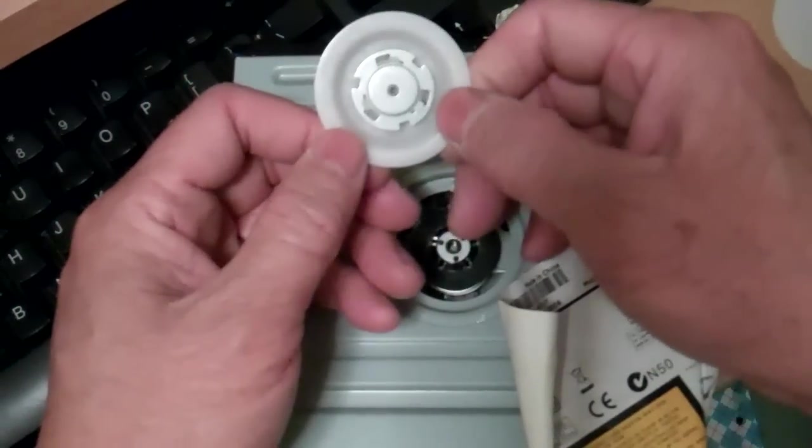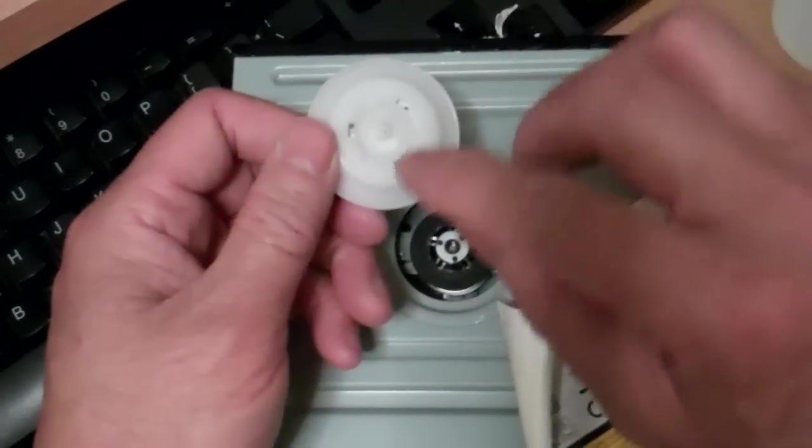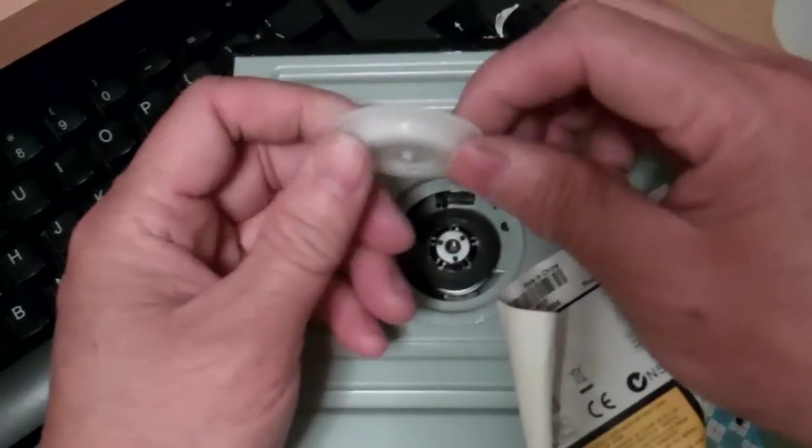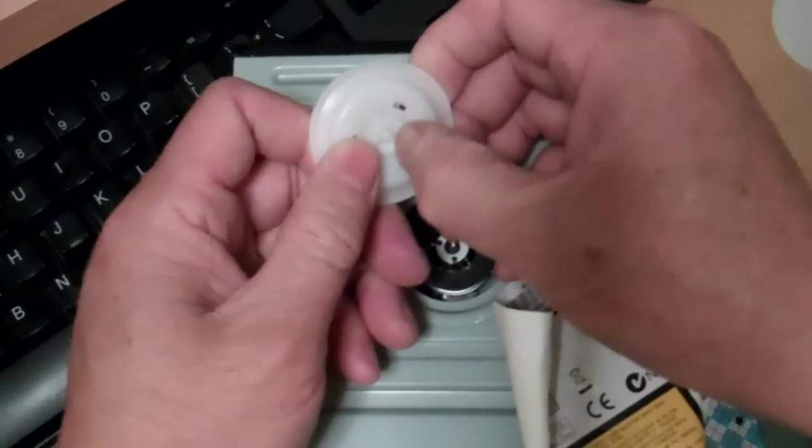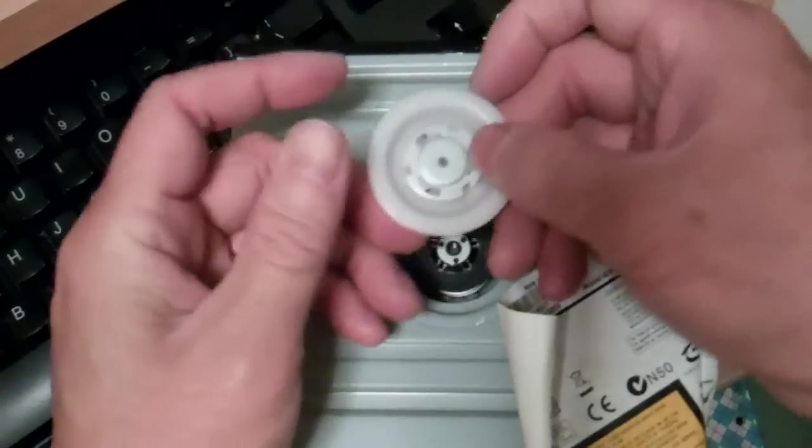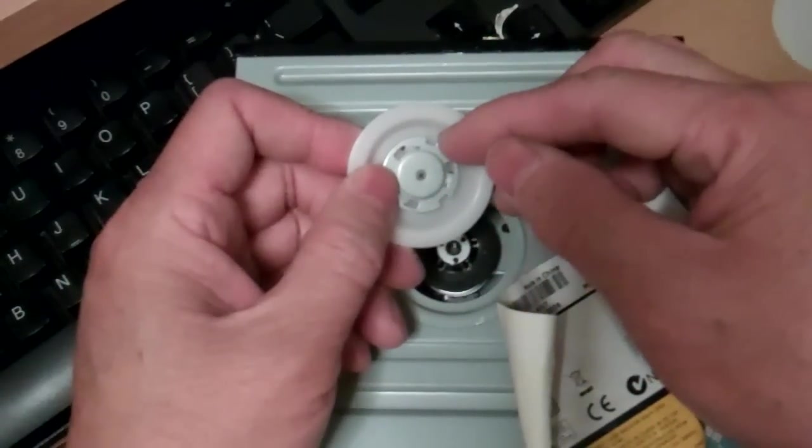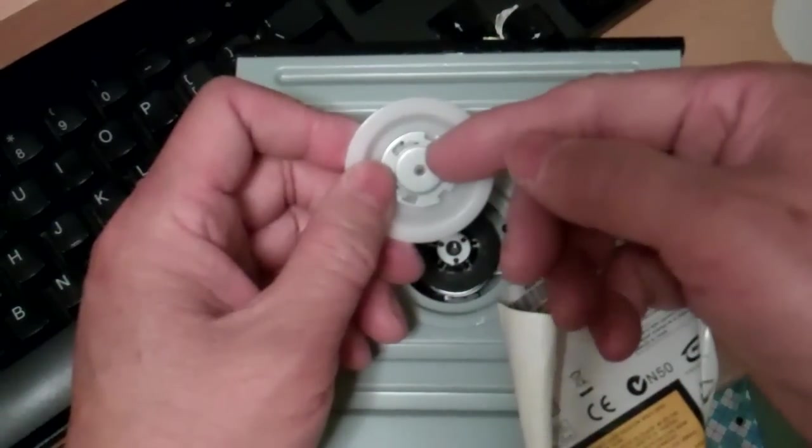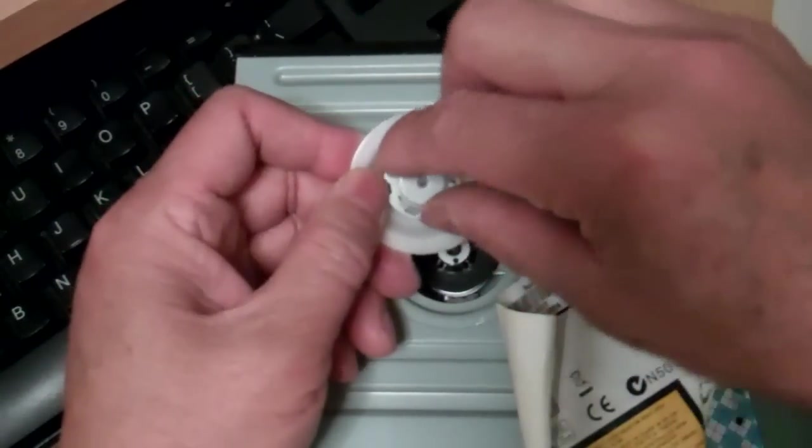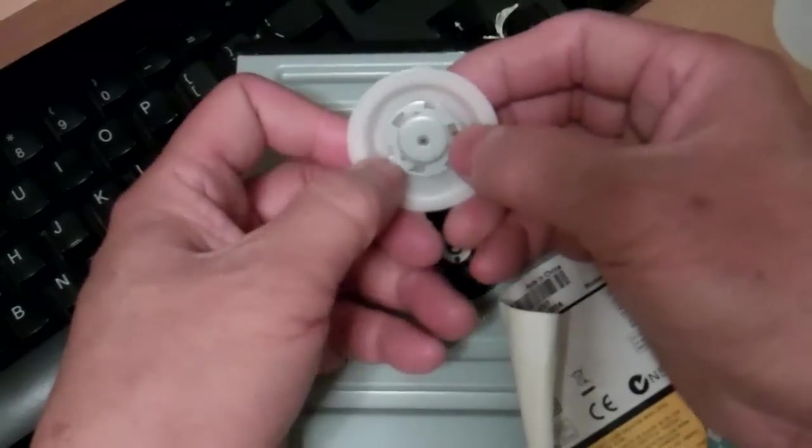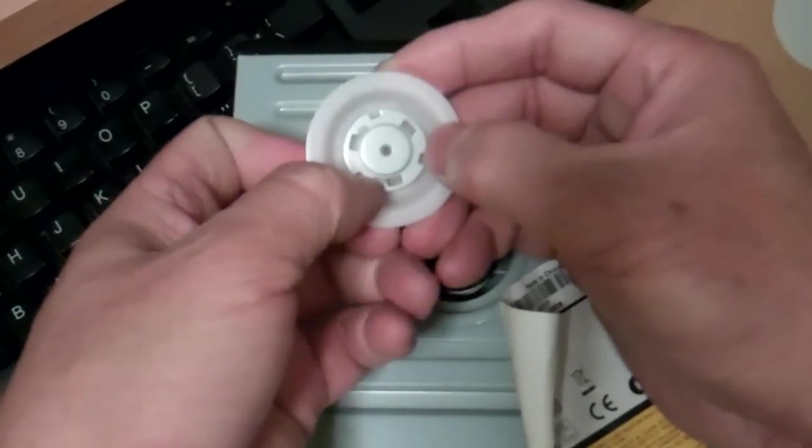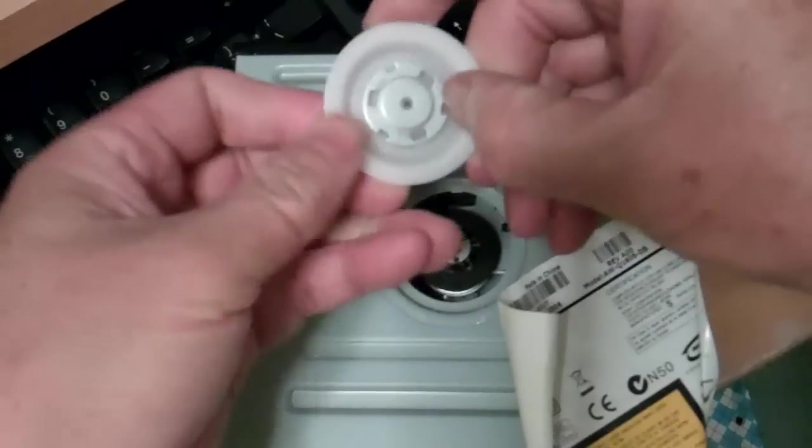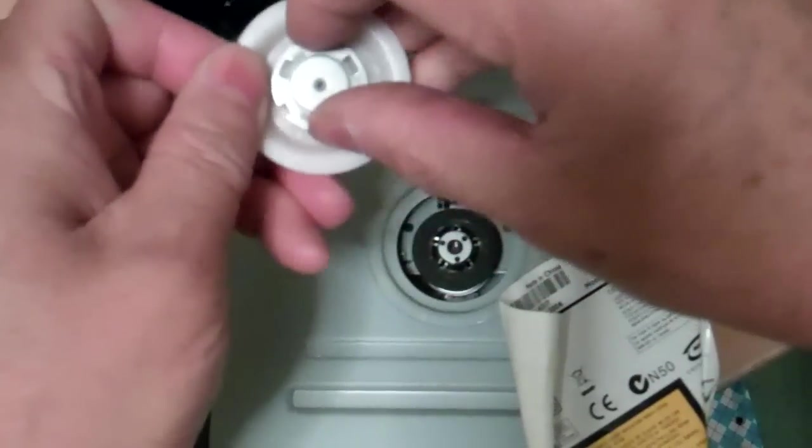This would be a better fix than to put your paper here, because eventually I think the paper would come off. Whereas if the paper is inside and covered by this plate here, it would probably stay there and not come out.